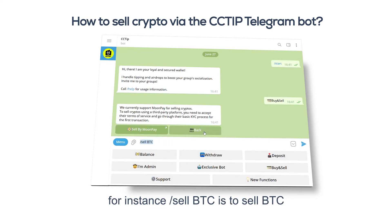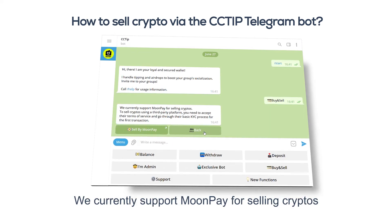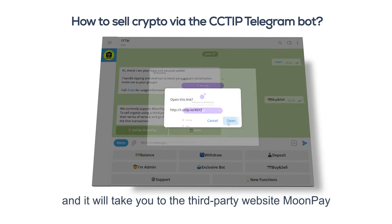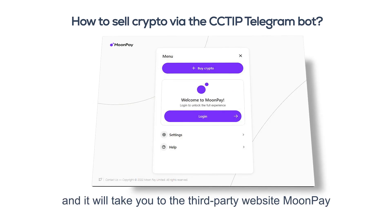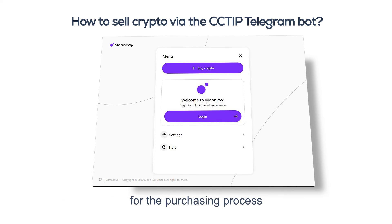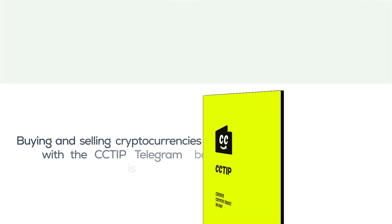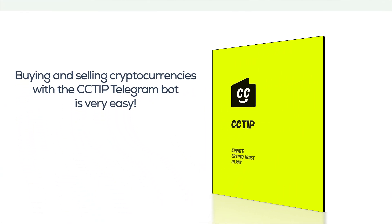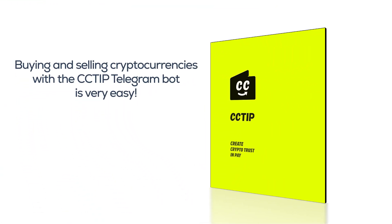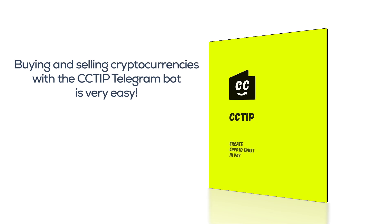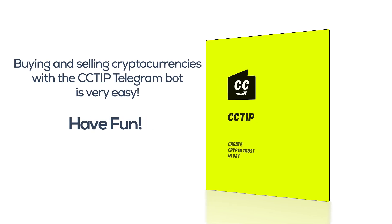For instance, /sell BTC is to sell BTC. We currently support MoonPay for selling cryptos. Click the button 'Sell by MoonPay' and it will take you to the third-party website MoonPay for the selling process. Buying and selling cryptocurrencies with the CCTip Telegram bot is very easy — have fun!